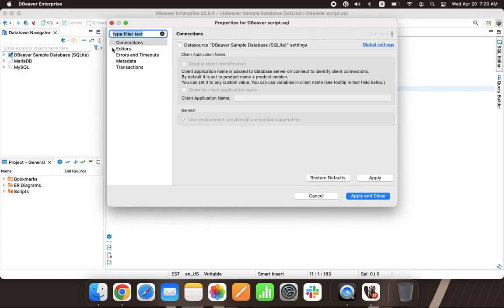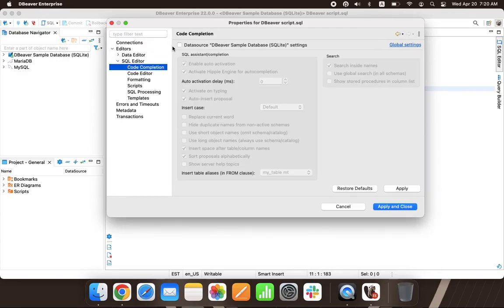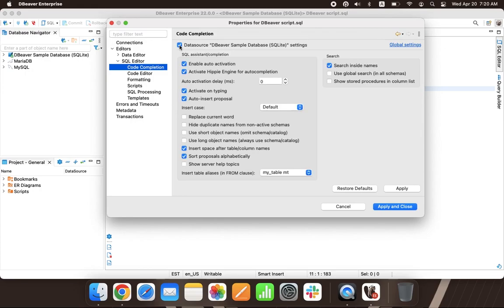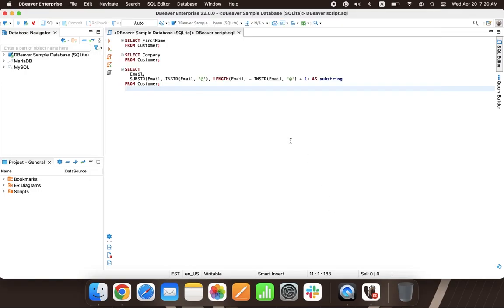To do this, click on the gear icon and go to Editors, SQL Editor. Here you can change the formatting, script processing settings, and more. For example, here you can change the work of the code completion.